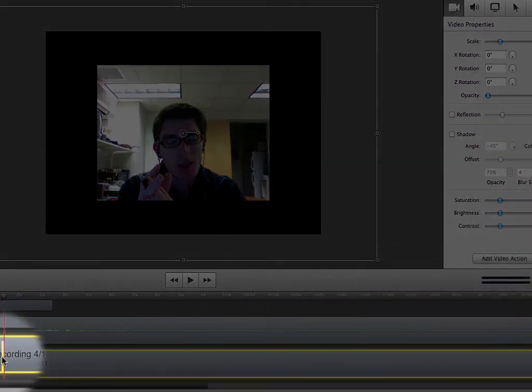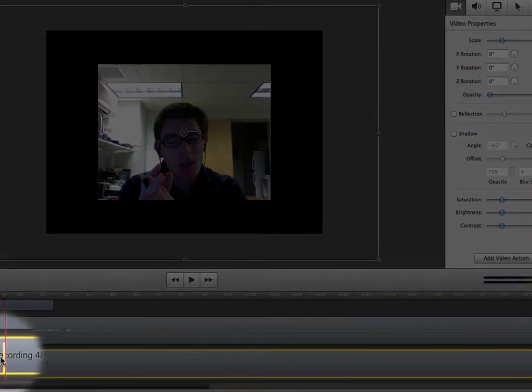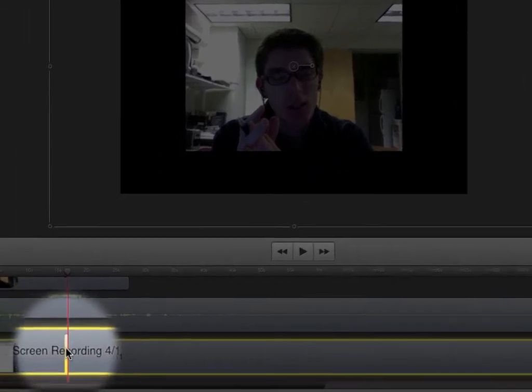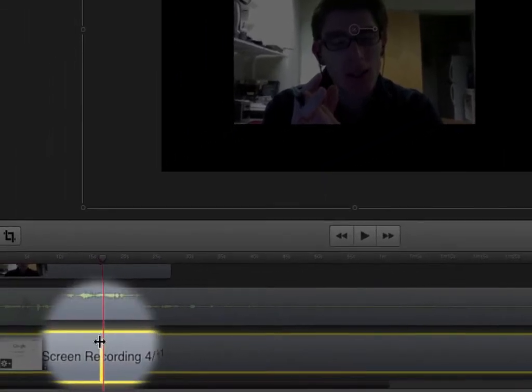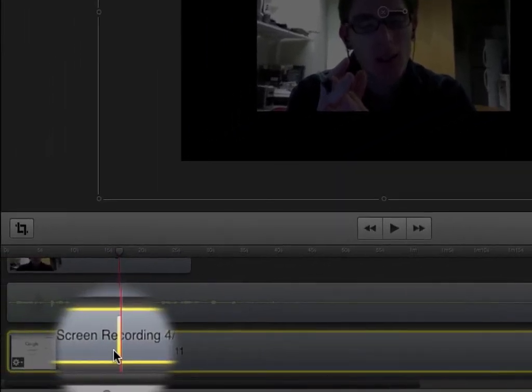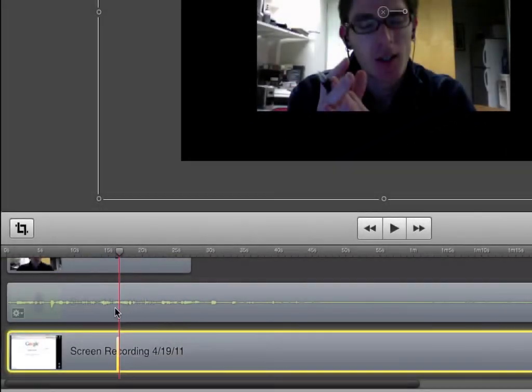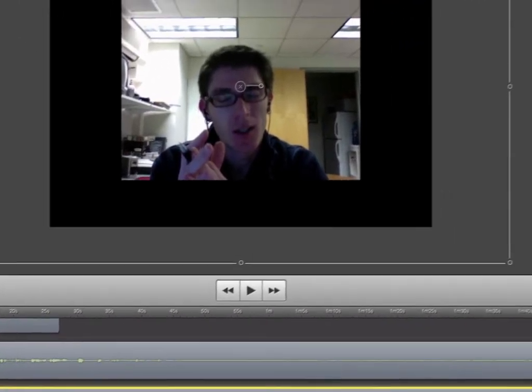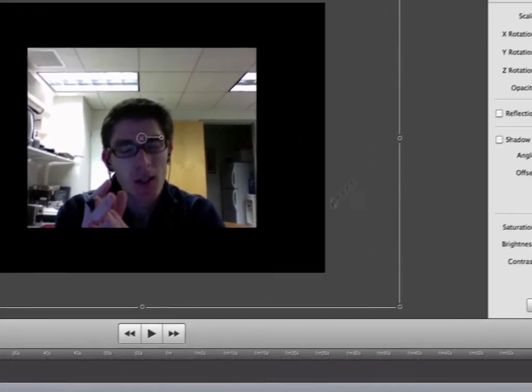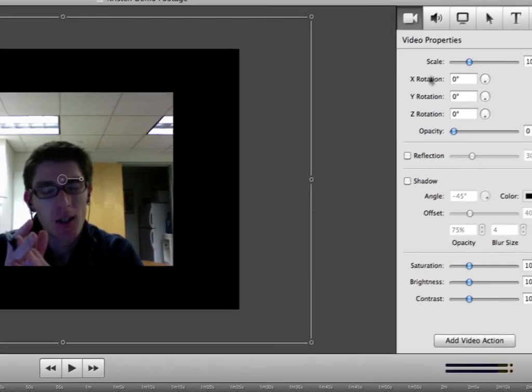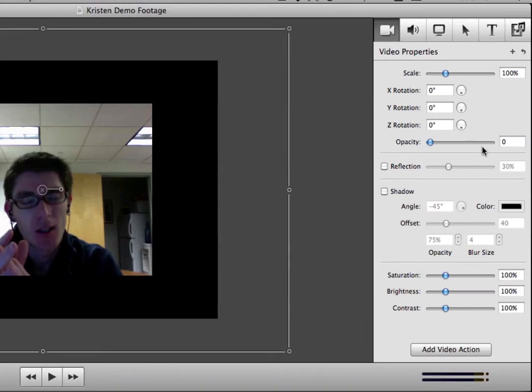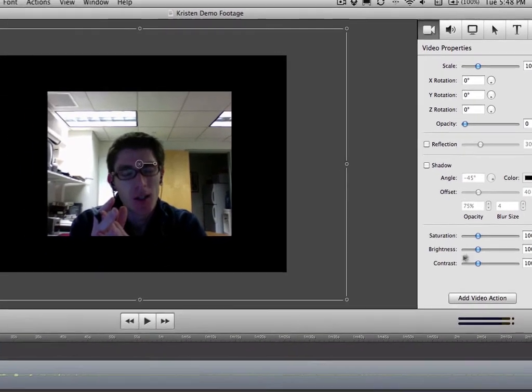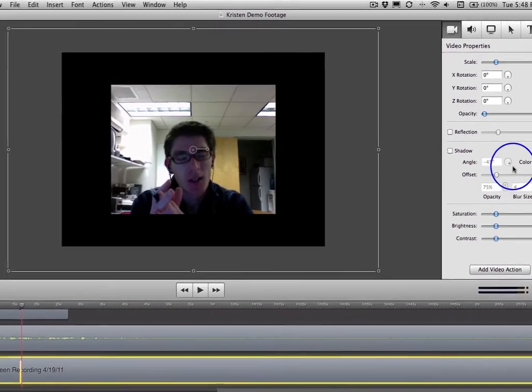This is something that I learned the hard way. But when you add a video action, this is where you are inserting a change point. So you're telling ScreenFlow that you want the change to happen after this marker. So any changes that you make in your options palette are then reflected after that point. So I'll show you what I mean by that.